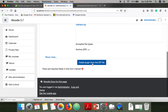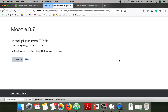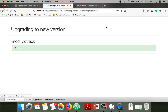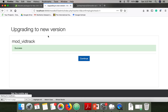Click on Install Plugin from the zip file and continue. Then upgrade the Moodle database. This plugin is now installed successfully.